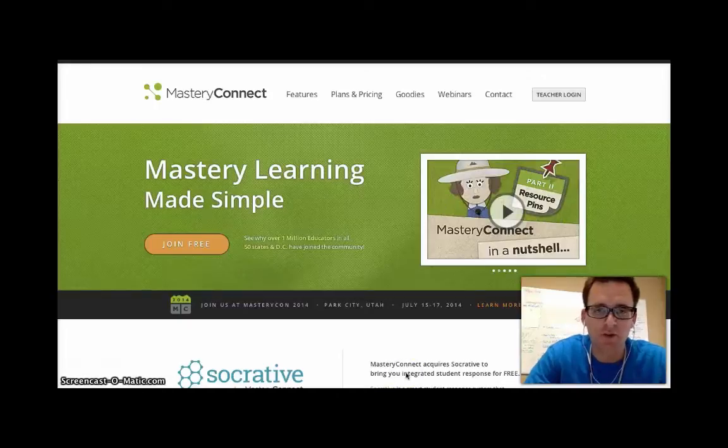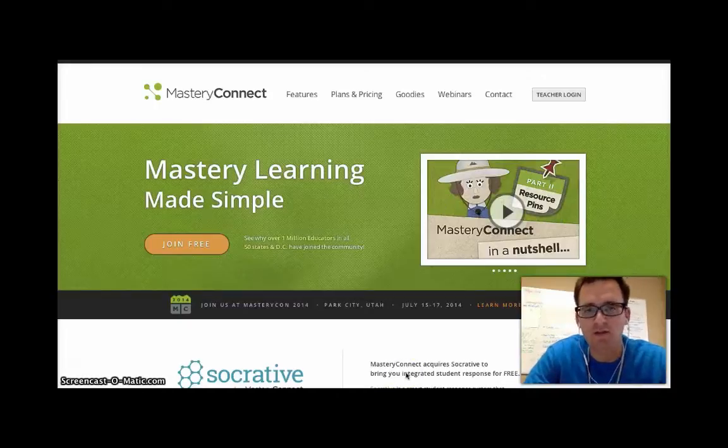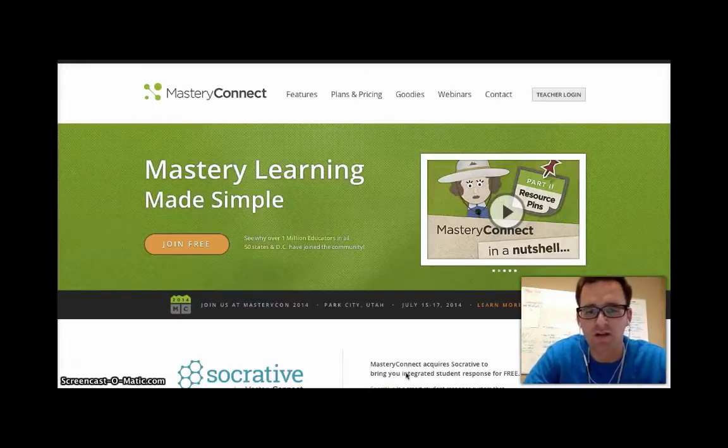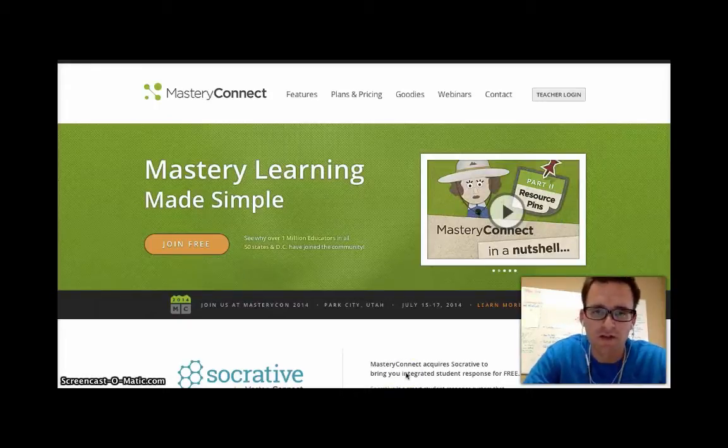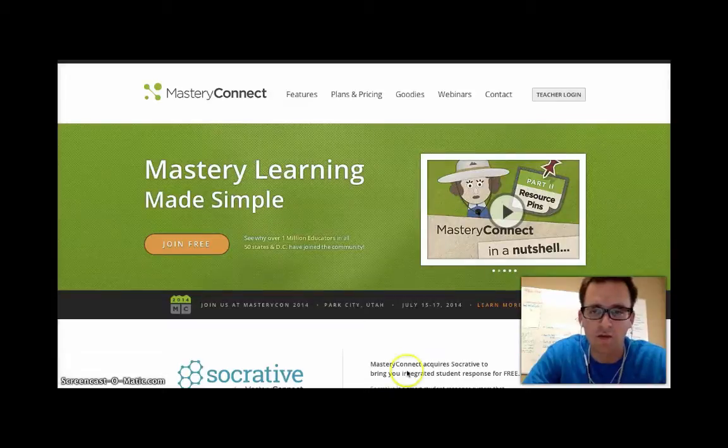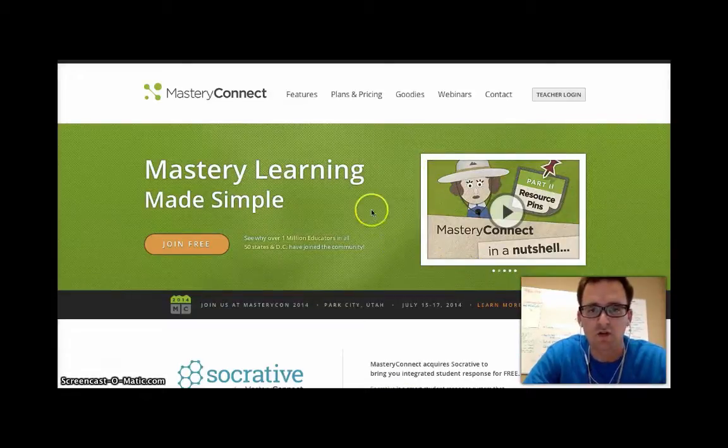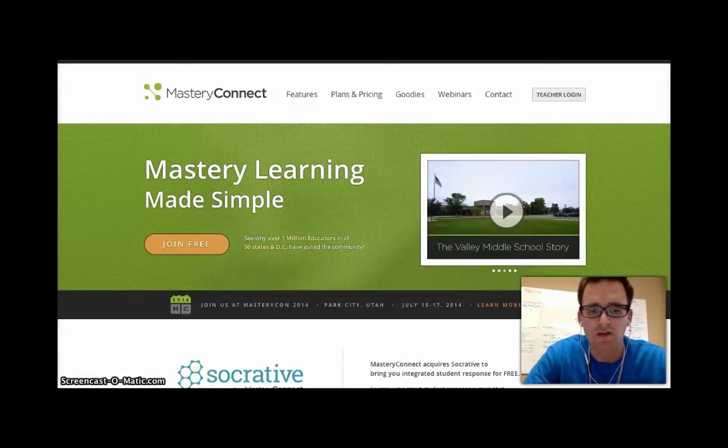Hey, what's up guys? Just want to give you a quick overview of Mastery Connect and some of the features I think you'll find most beneficial. So let's go ahead and get started.